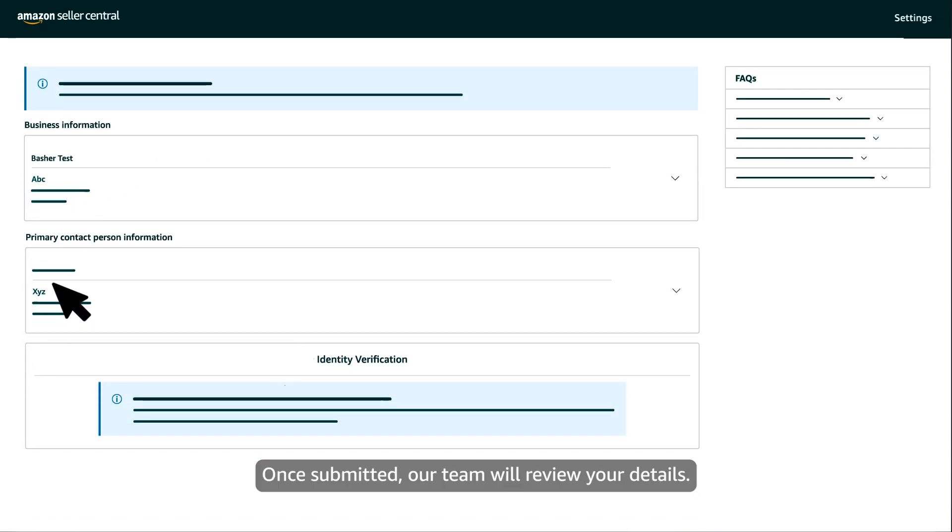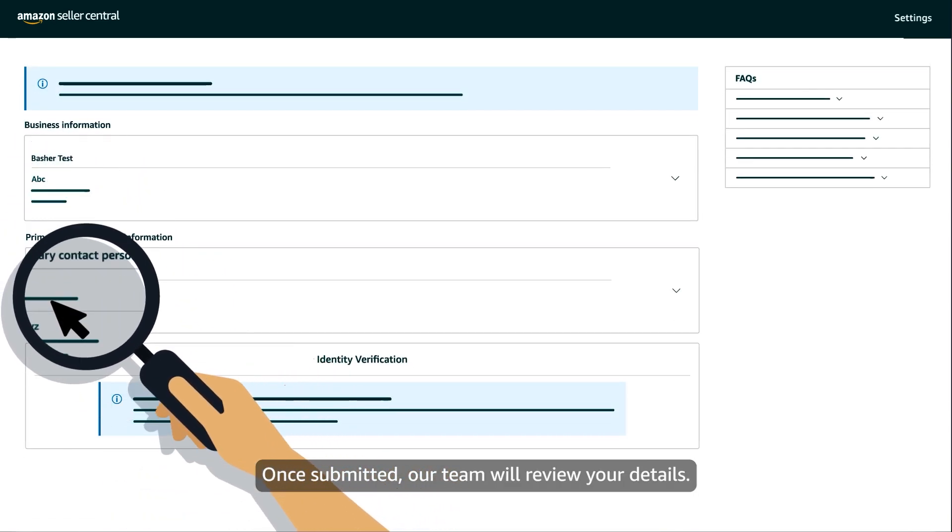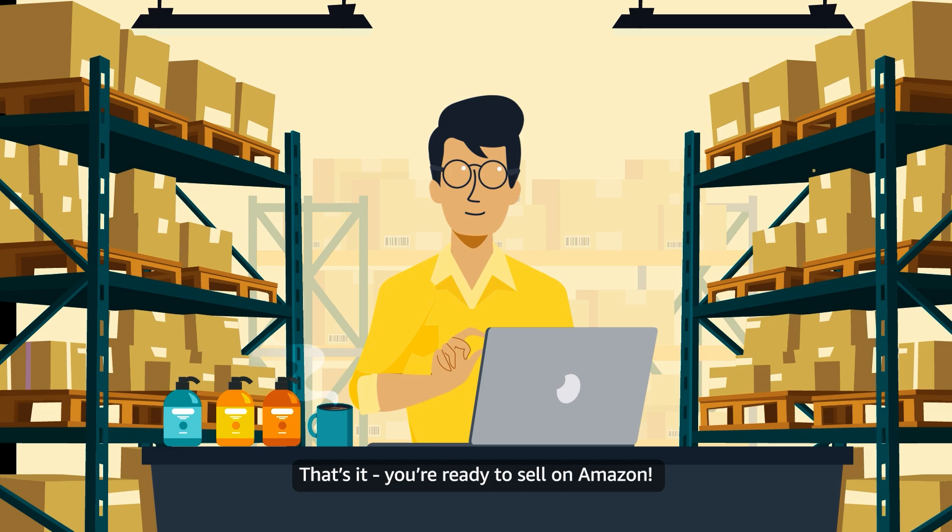Once submitted, our team will review your details. That's it. You're ready to sell on Amazon.